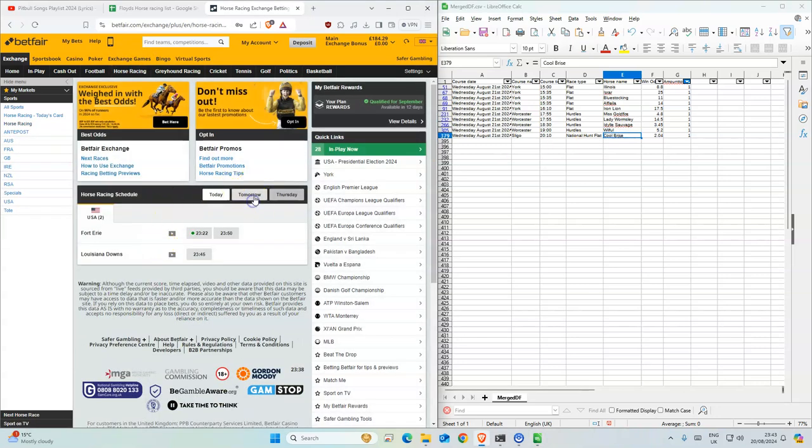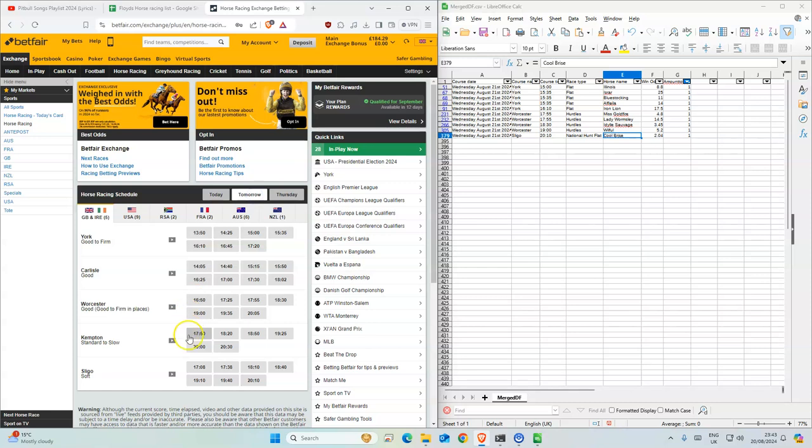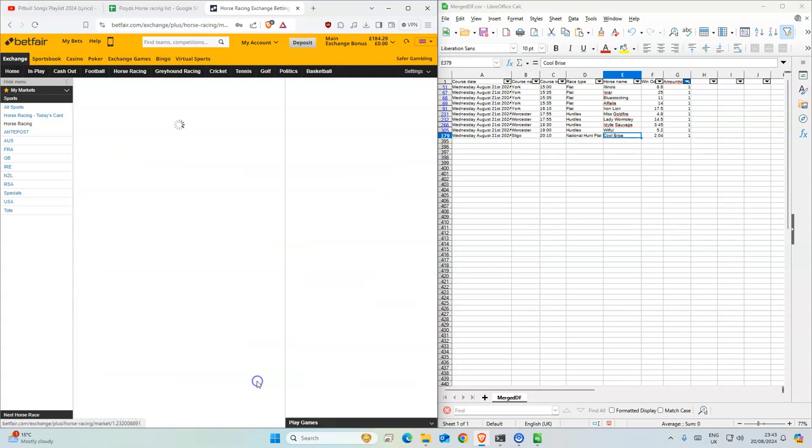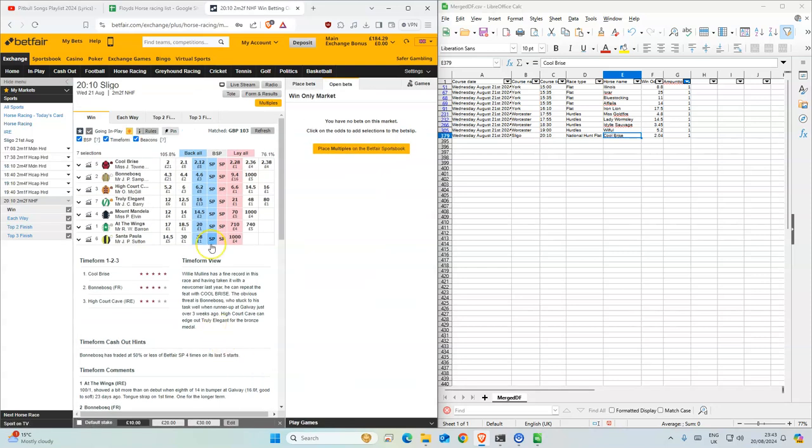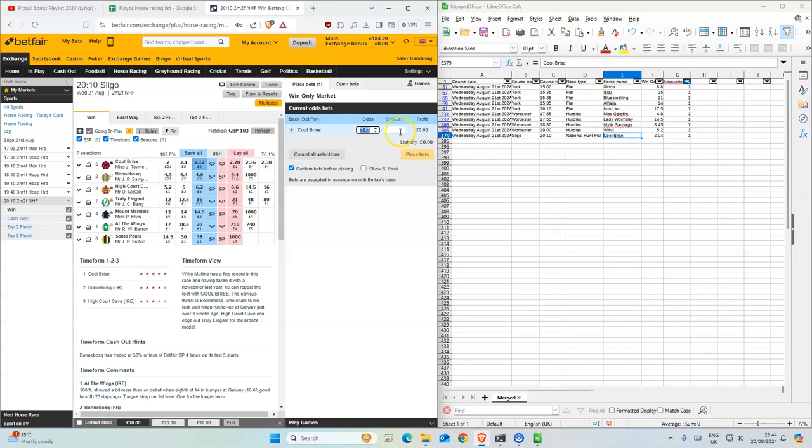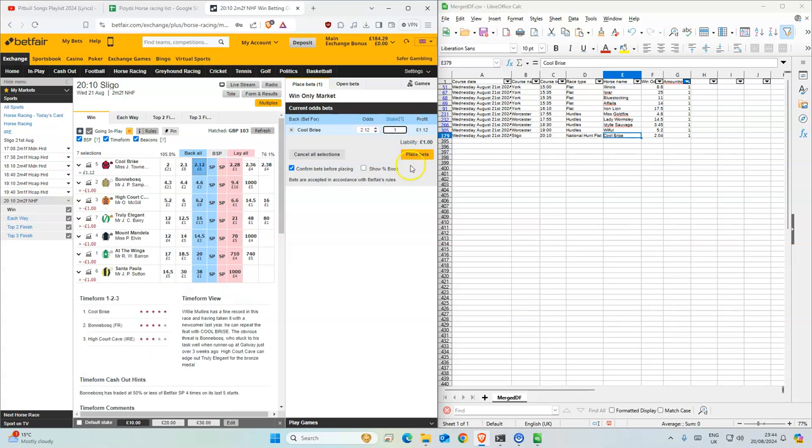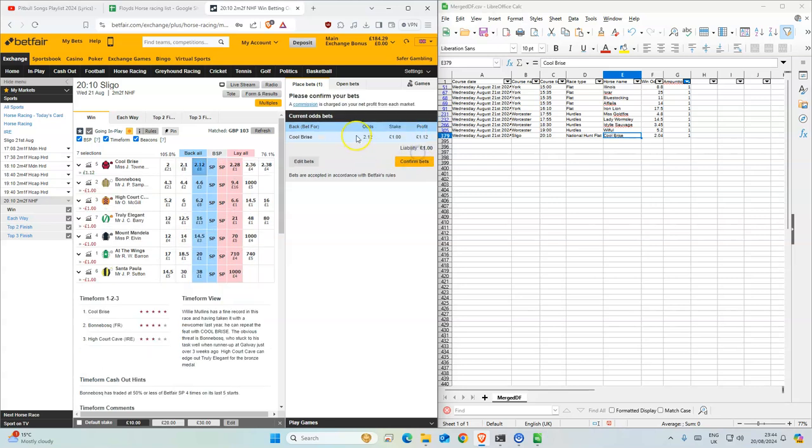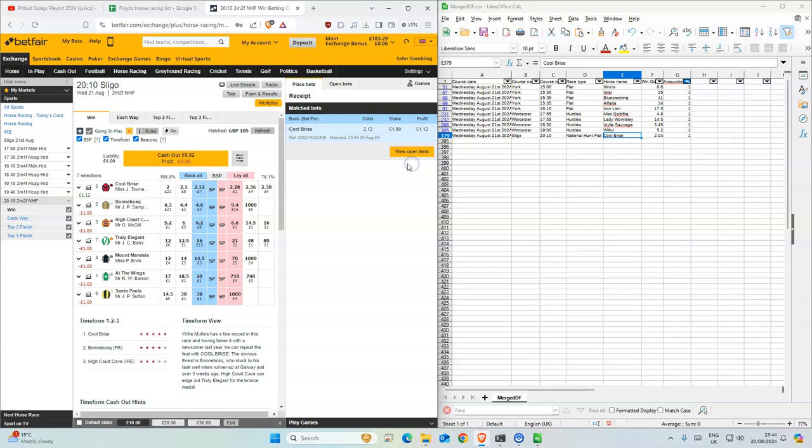And the last one, the last one is the last race. Okay, so this is 2.12 and 2.04, so we'll take that. Okay, so yeah, those are all the value bets.